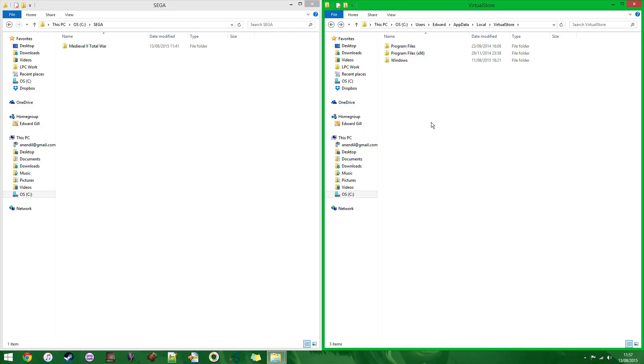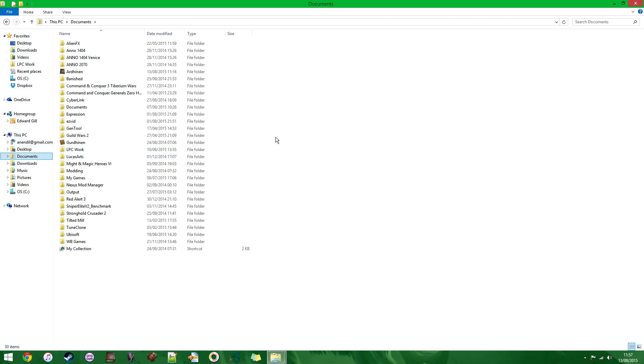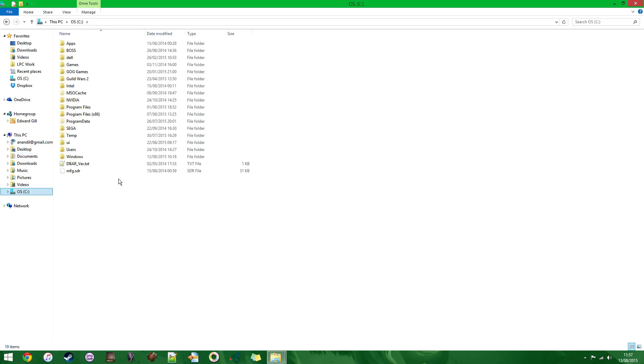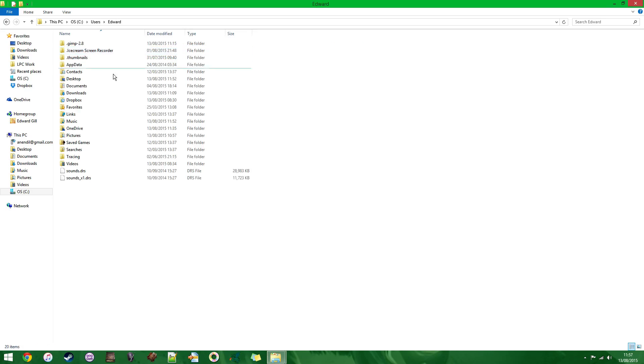So what you want to do first is delete your Virtual Store entry. So we'll take that one first. If we assume you've just clicked on Documents, what you're going to want to do is go to your computer, which is OSC, and then you're going to want to go to Users down the bottom here. So you're in there, and then you can go on to Users. And then once you're in Users, you select your own name. I'm Edward, hello everybody.